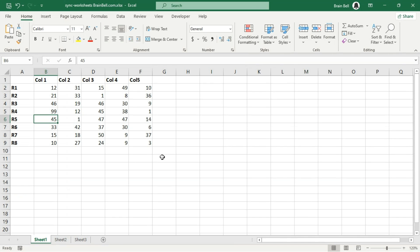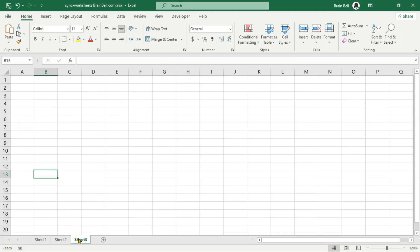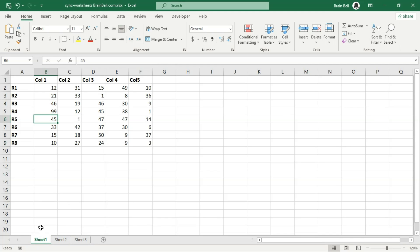If you change a cell within the range A1:D7, the code will automatically copy the entire range, including your modification, to both Sheet2 and Sheet3, starting from cell A1.